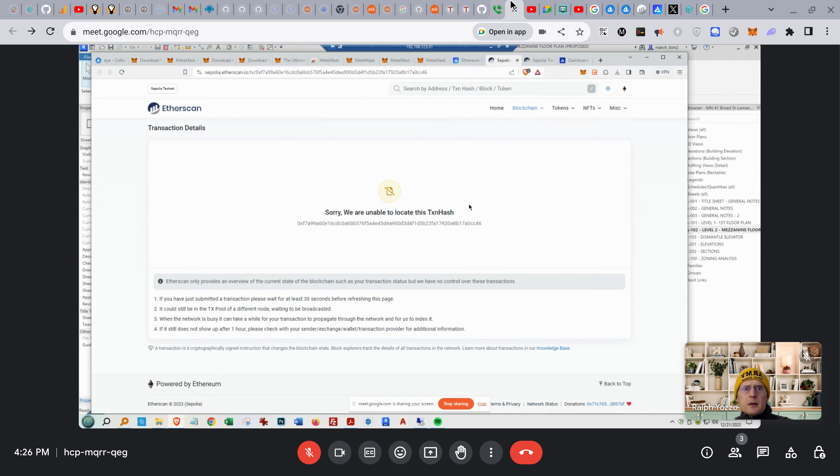This is the beauty of the web — we can do this peer to peer.